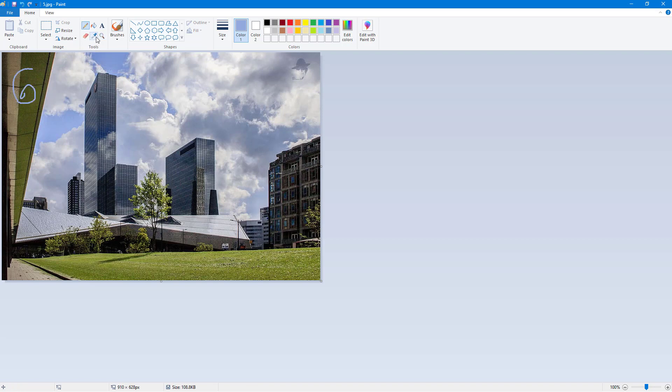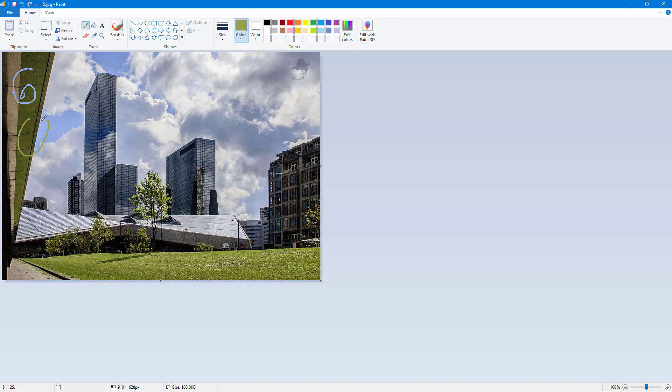I'm going to take the color picker again. Let's say I'm going to select the green, and if I were to go to pencil, click and drag it, you can see that now I got that exact shade of green.